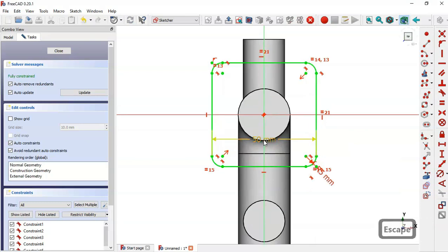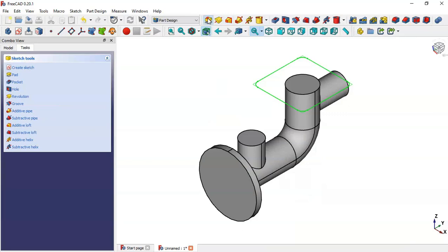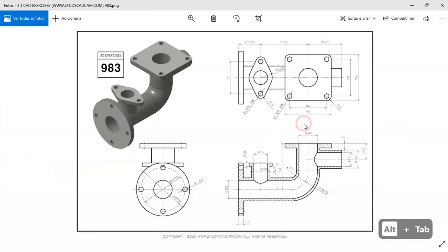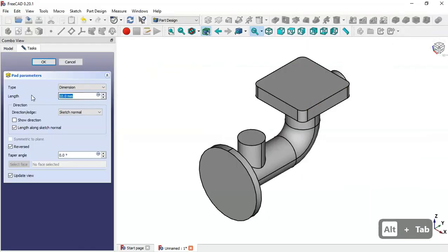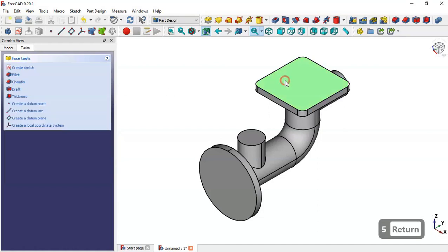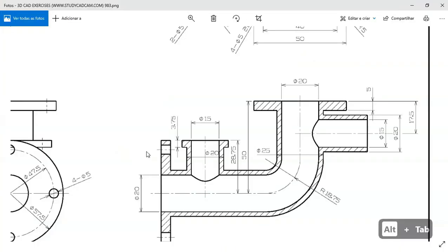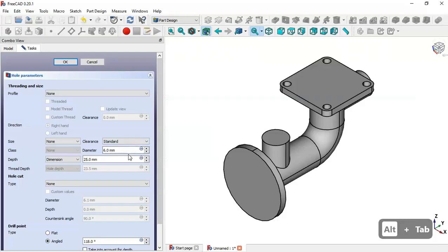Now we leave this sketch and go to the Pad tool. We check the reverse option and the length of this pad will be 5 millimeters. Now we select this face and go to the Hole tool. Here we change the diameter to 5 millimeters and click OK.